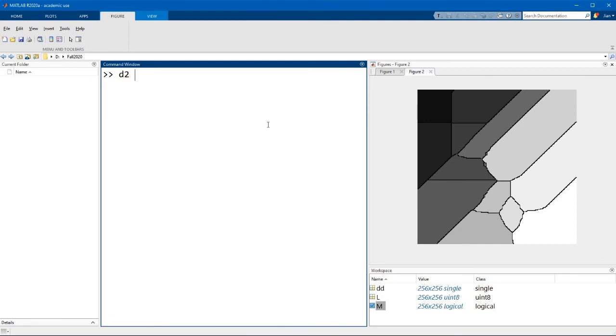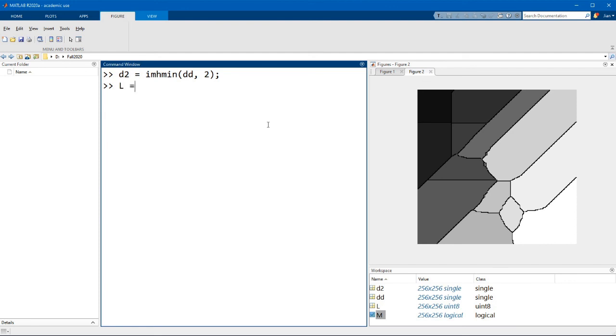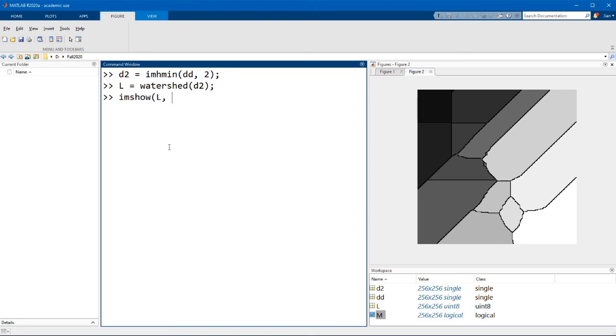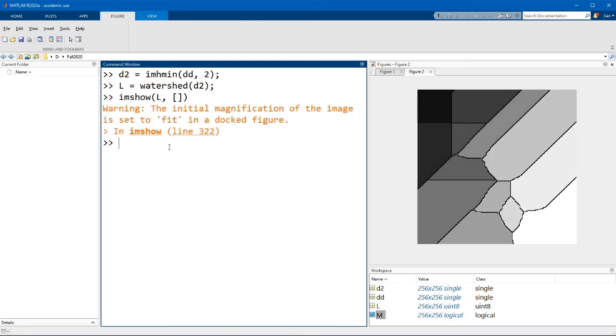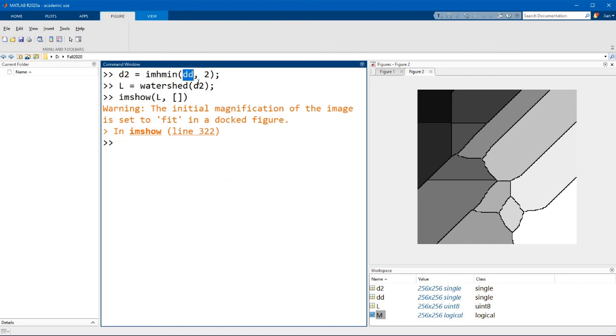The command I'm going to use is d2 equals im hmin parentheses dd, and I'm going to start with a depth of 2. Now if we rerun the watershed, pay attention to this region where you see the small squares. If I now display the updated watershed, you notice that those regions have gone away. Simply by suppressing the basins in the distance transform that have a depth of less than 2, we have now corrected for the over-segmentation problem we were having earlier.